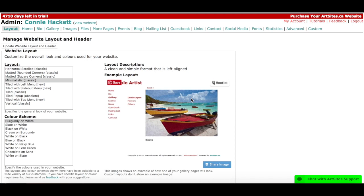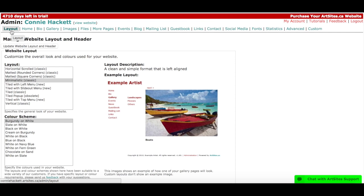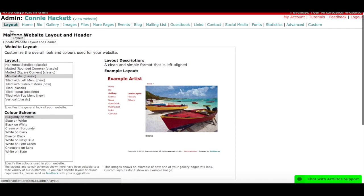Alright guys, so we're going to start out in our layout tab. This is where when you sign into your administration page, this is always where you start out, so you don't actually need to click anywhere, you are already in the space you need to be.